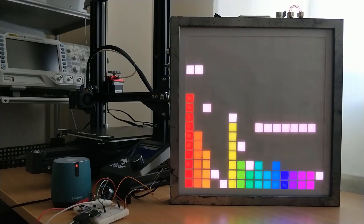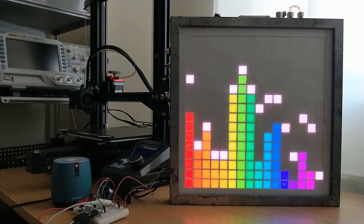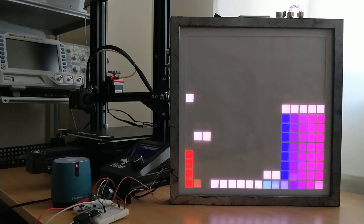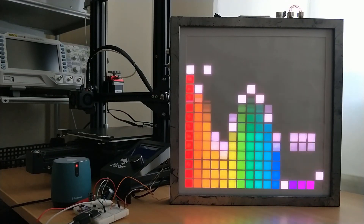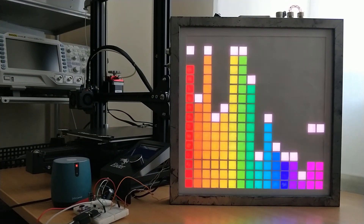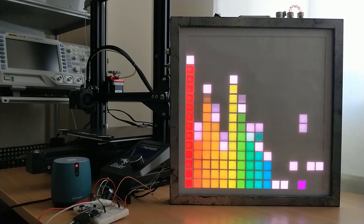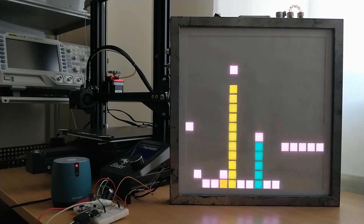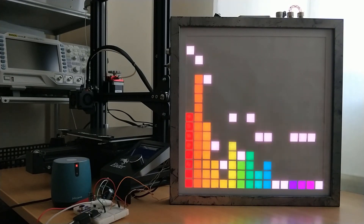That's all for now. I know this one was a bit technical, but I hope you found something useful in there. If you have, please do consider subscribing as it really helps me out. I'll see you next time. Bye.